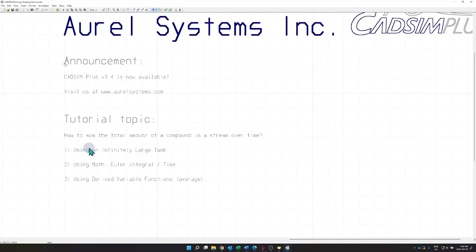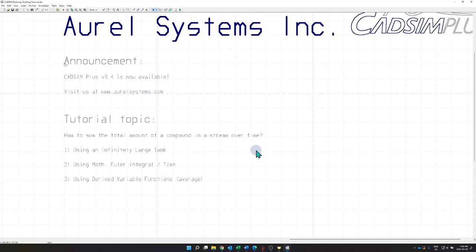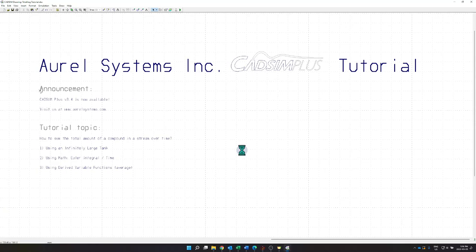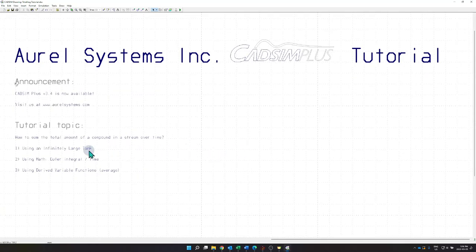Today's topic came from a user asking how to best sum the total amount of a compound in a stream over time. This user specifically wanted to find out how many fibers were being lost to an overflow — being lost to the abyss as a sink in CATSIM. The user's first thought was to create an infinitely large tank to collect all the streams, which is a correct way of doing it. There are also two subsequent methods I will go through throughout this tutorial.